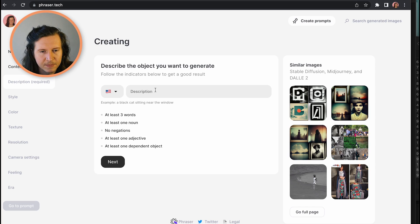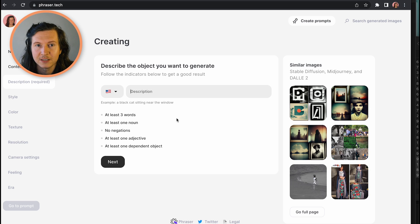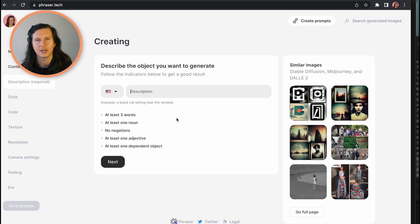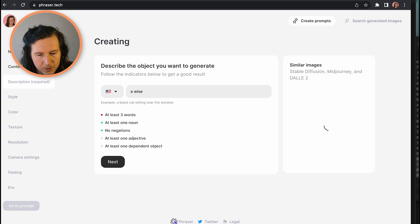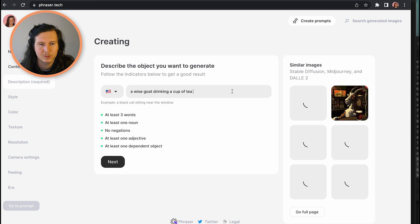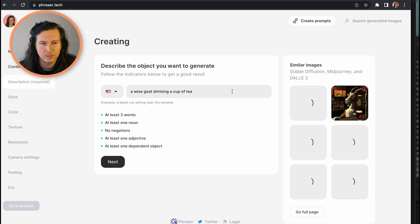Next up, it has this very useful tool which outlines some of the most important points for writing effective descriptions. Being an effective prompt writer requires skills in articulation and description. You need to use at least three words, at least one noun, no negations — which means no 'no's — at least one adjective, and at least one dependent object, which means one object is using another object. For example, we could put 'a wise goat drinking tea.' We've got the dependent object which is the tea, the adjective which is 'wise,' no negations, at least one noun — goat and cup of tea — and it's more than three words.